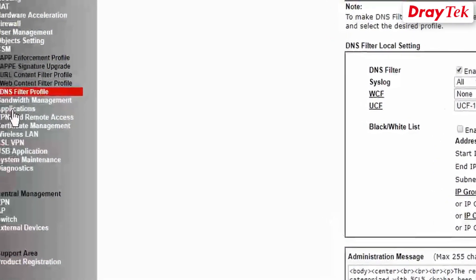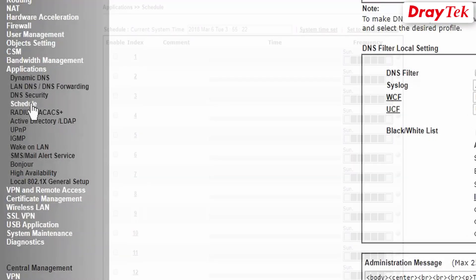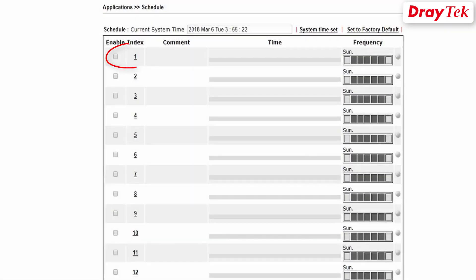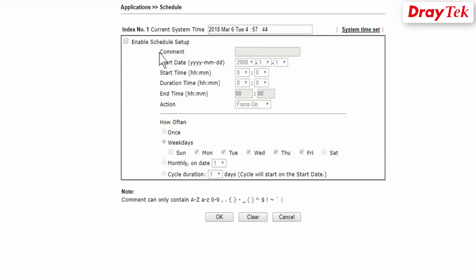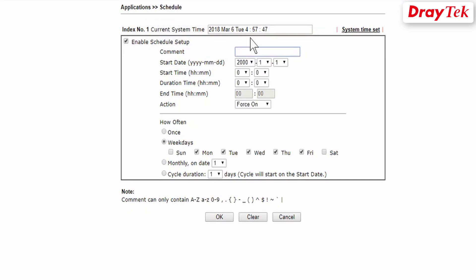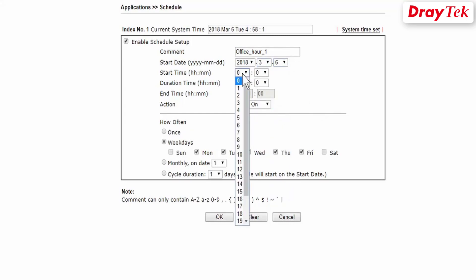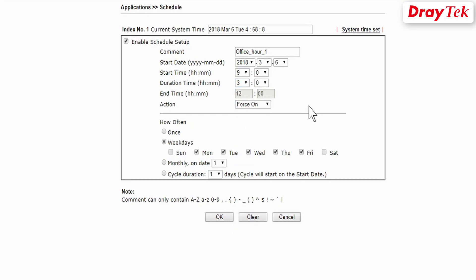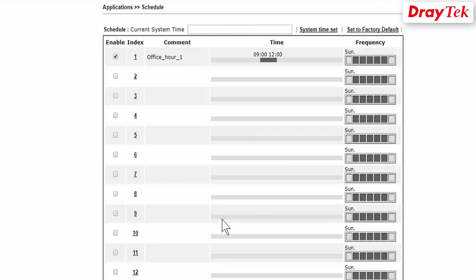We will now create the schedule profiles. Go to Applications then the Schedule menu. Select the first available index. Check that the current system time in the router is correct. Tick Enable Schedule Setup. Enter the comment office_hour_one for this profile. Select start date and start time at 9 o'clock. Select three hours for duration time, so this profile is from 9 a.m. to 12 noon. Select Weekdays for which days to apply this schedule. Click OK to save settings.